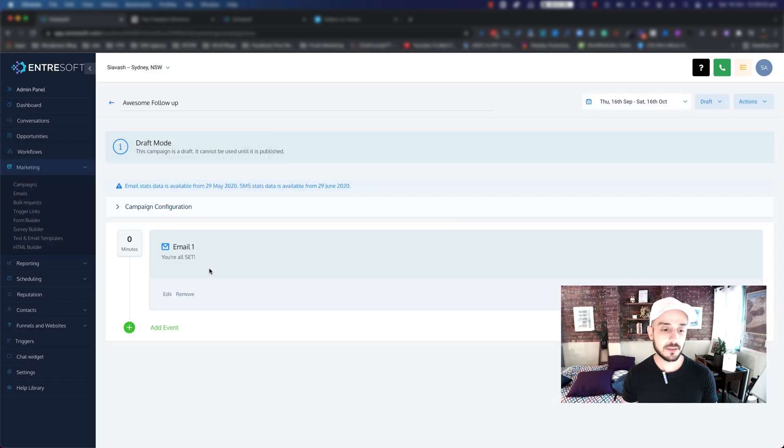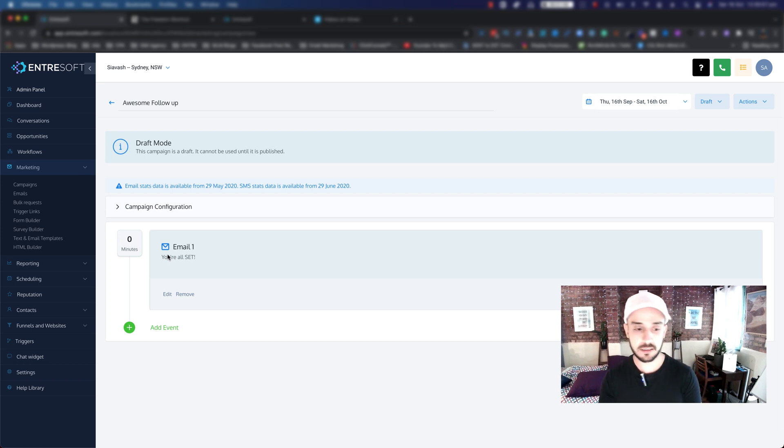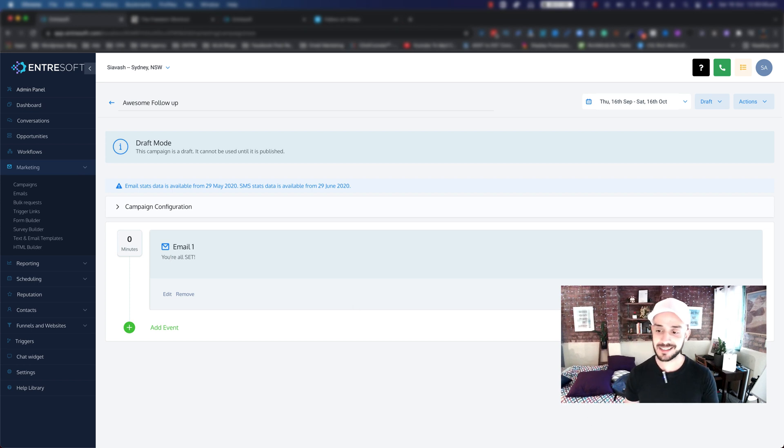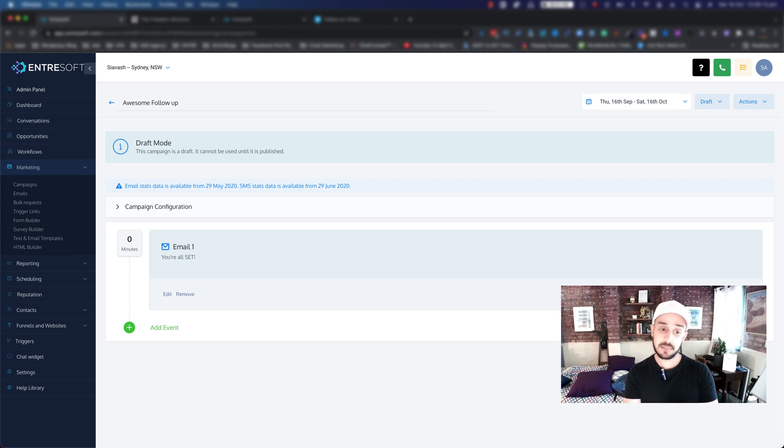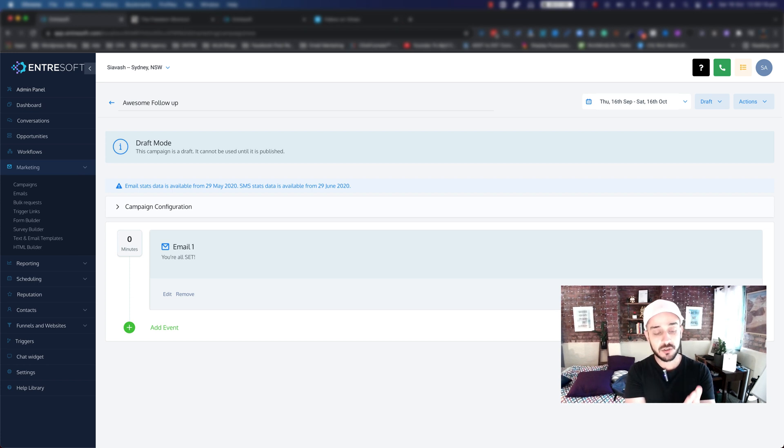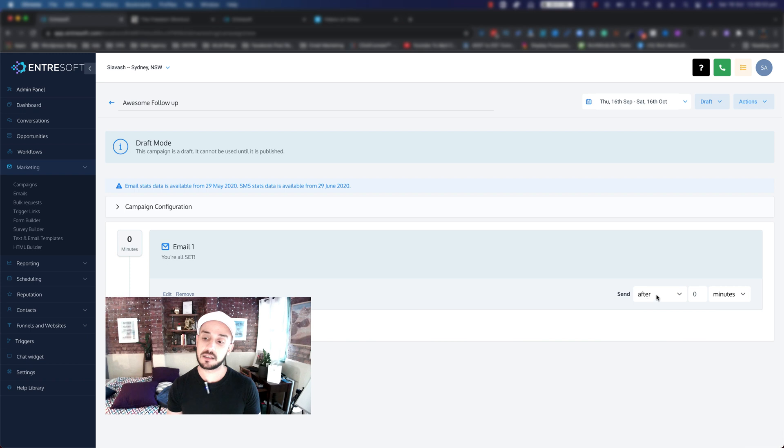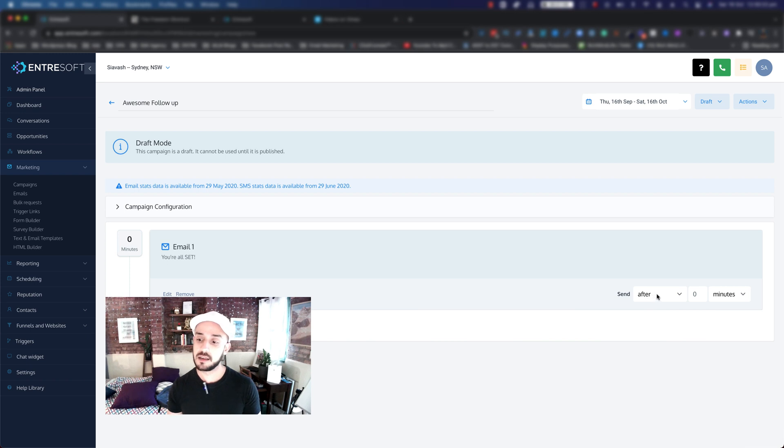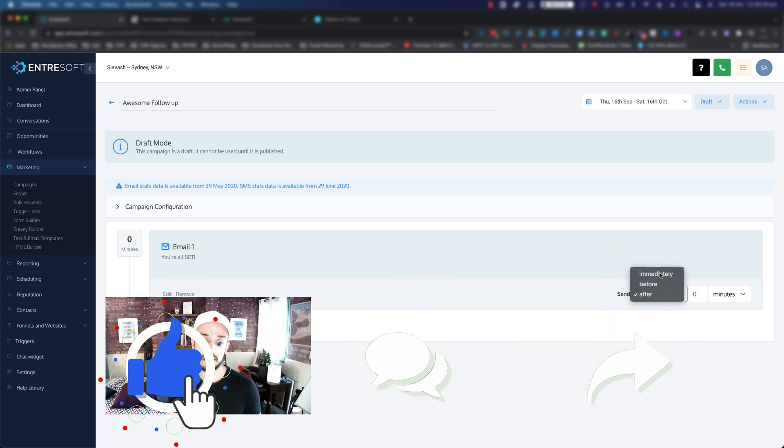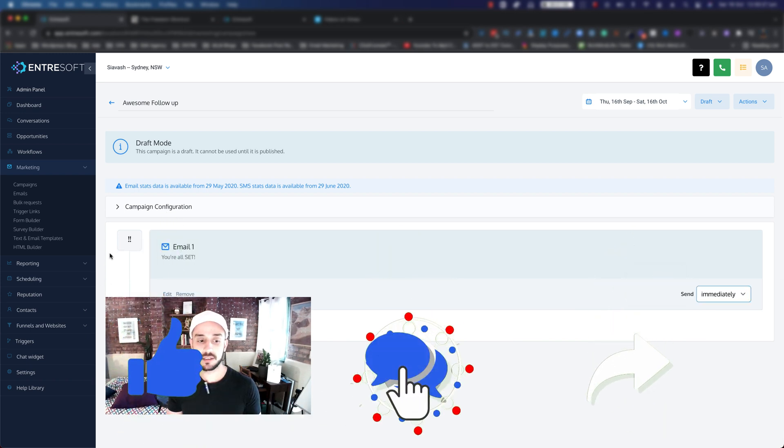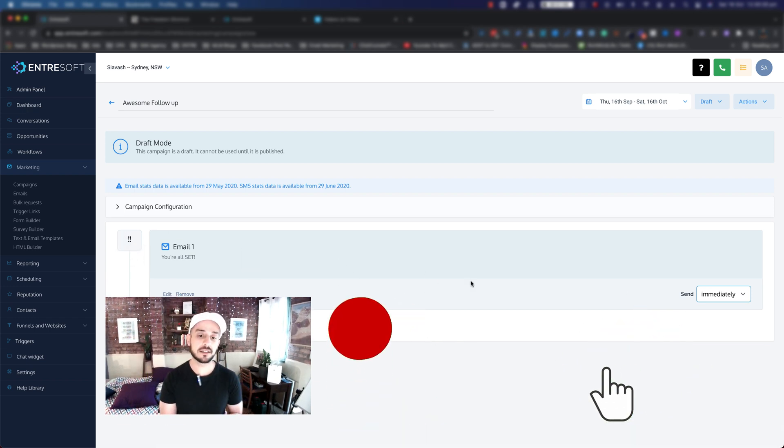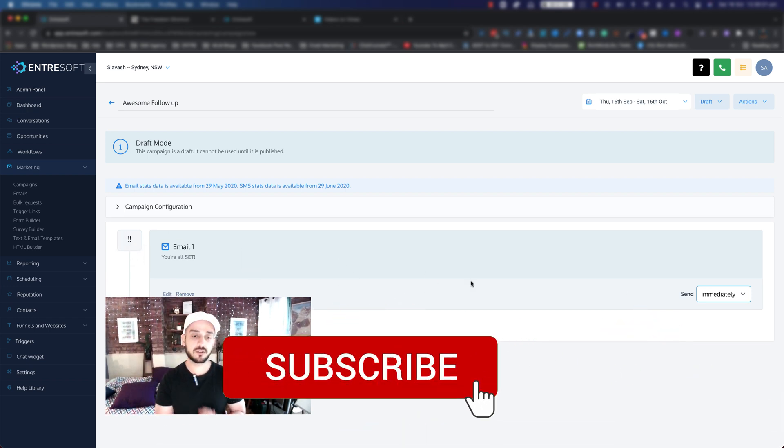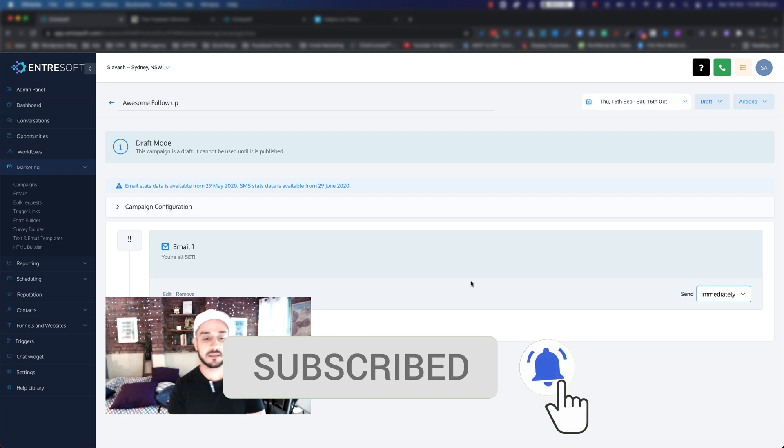And here we go, you have your very first email. Now there are a couple of things that you want to understand inside this page. As you can see, it says Send After. Usually, you want to send your first email, which is your thank you or welcome email, immediately as the user signs up. So what you do is you can click on Send After and click on Immediately. And as you can see, this gets updated. So this gets triggered as soon as someone subscribes to your list and they're going to receive this email.